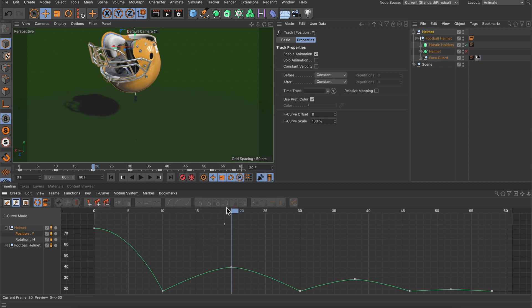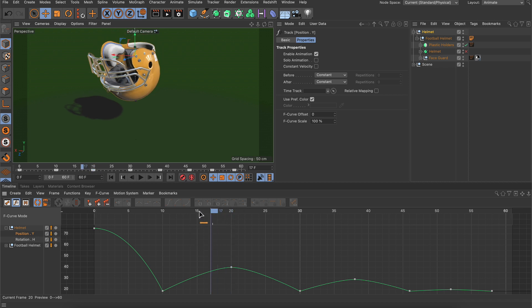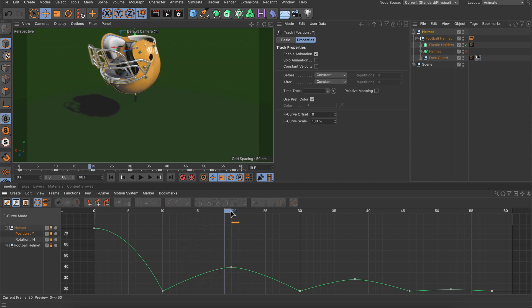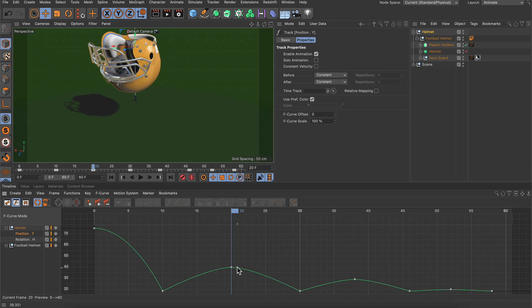Now what if we want to retime the animation? Let's say we want the helmet to spend more time here close to the highest point.